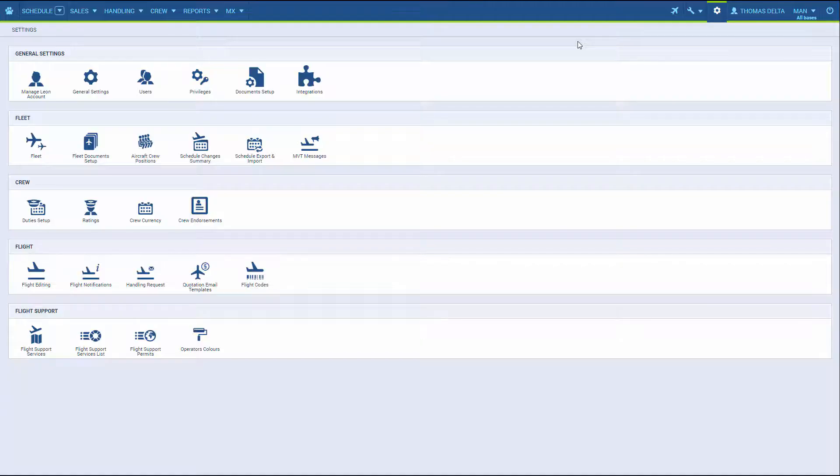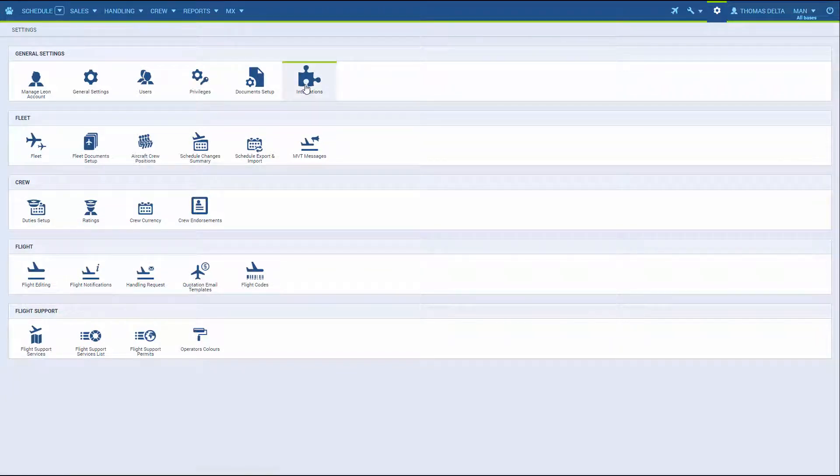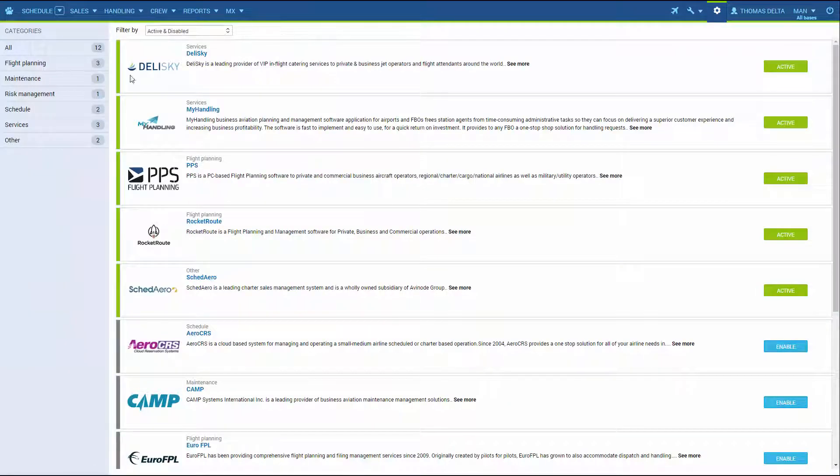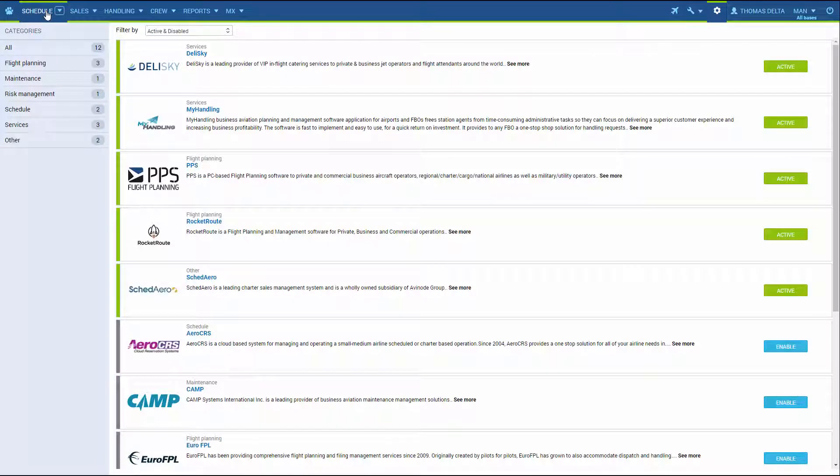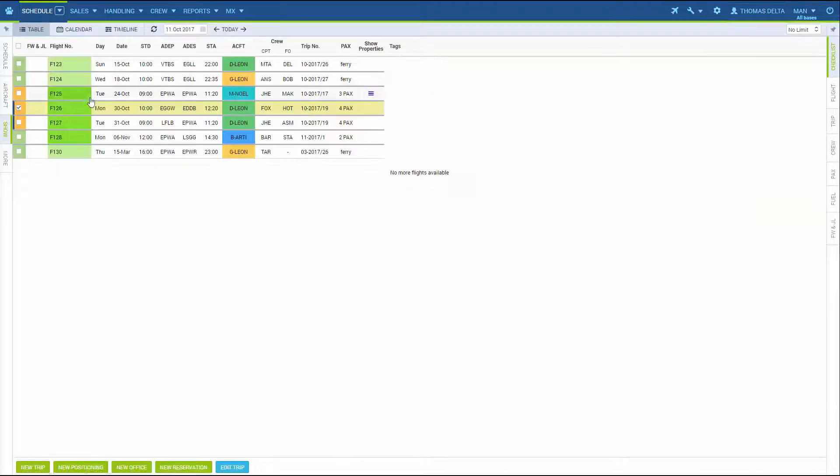If you are already a Delisky customer, once the integration is activated in Leon, all you need to do is go to the catering section of your flight where you will see the Delisky logo.